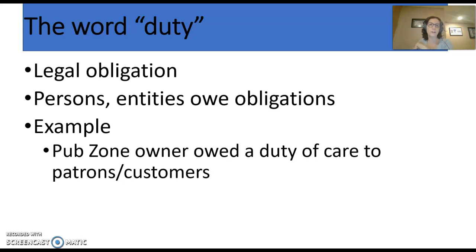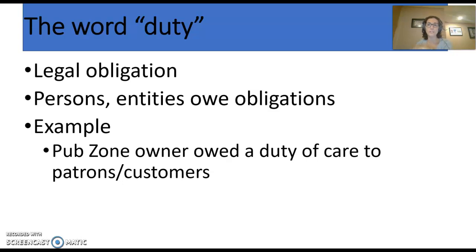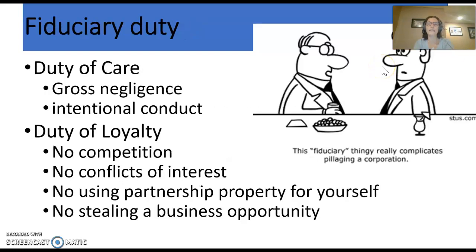We see that partners in a partnership owe each other that fiduciary duty. On this week's discussion board, I'm going to have you talk about this concept of owing each other fiduciary duties and what that means, and also what it means when one of the partners doesn't live up to that obligation. Members of a limited liability company also owe each other fiduciary duties, and we'll talk about it with officers and directors as well. The fiduciary duty involves two levels: a duty of care and a duty of loyalty.